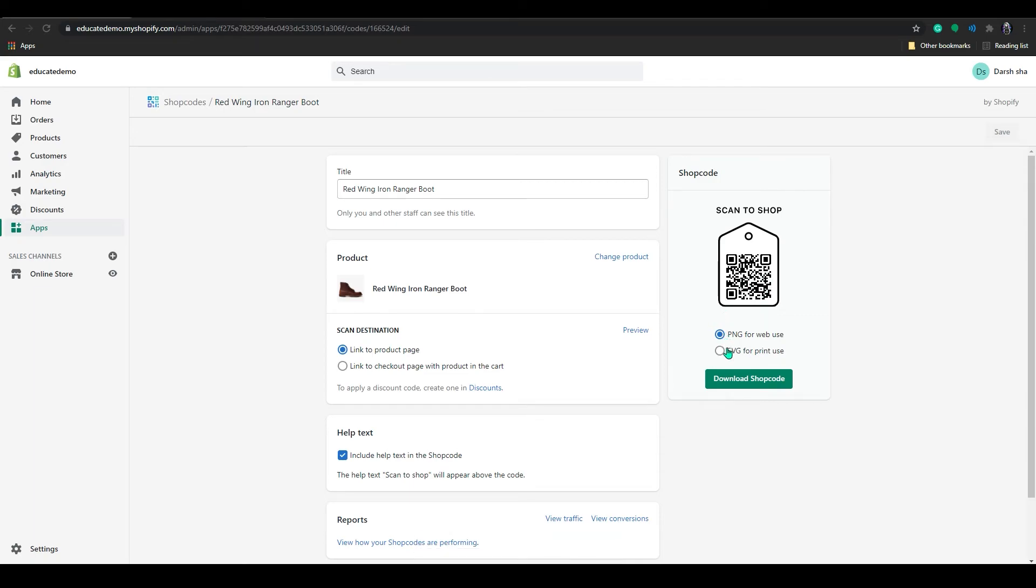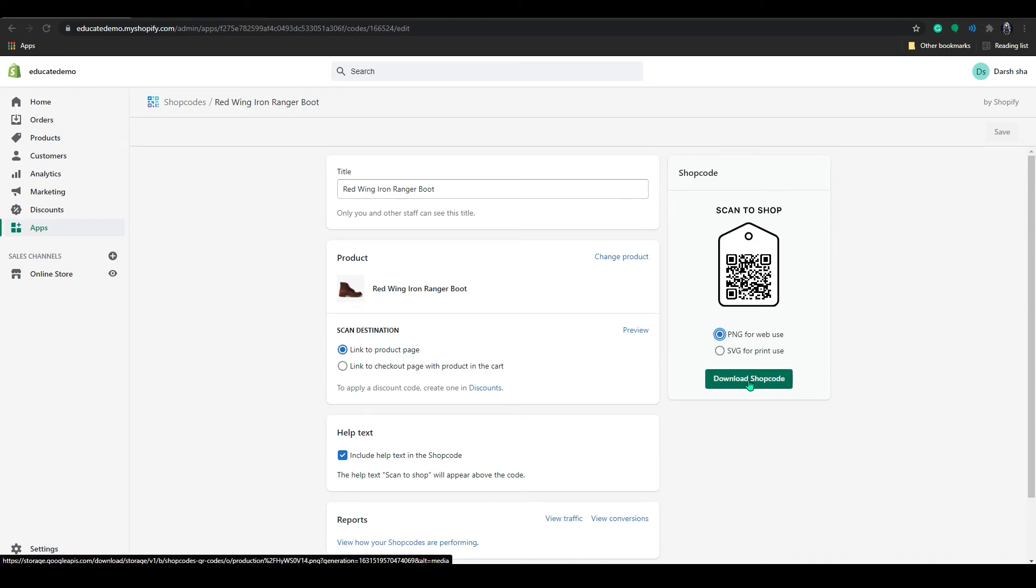Below that you can select any of this and you can download it from here. So it's very simple and you can do it with any product.